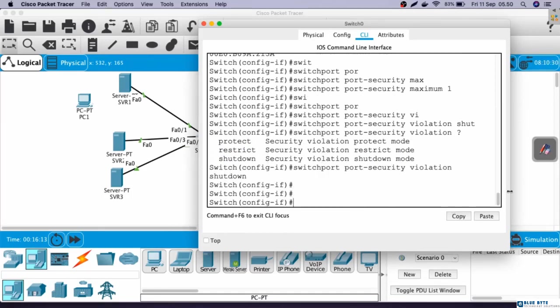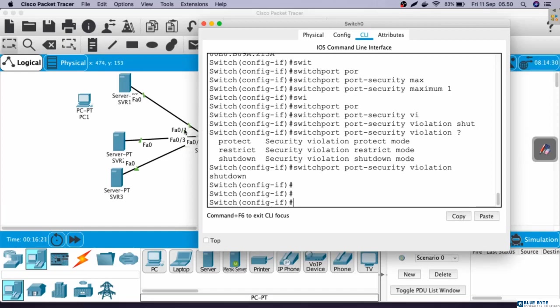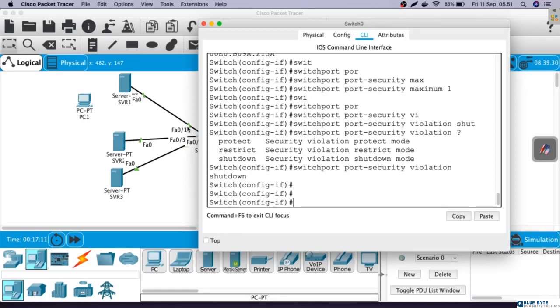If we use violation shutdown like this, if there is an illegal computer connected to the interface, the interface will be automatically shut down. In Packet Tracer, the light of cable will become red. Okay, now we have done configuring port security on Fast Ethernet 0/1.